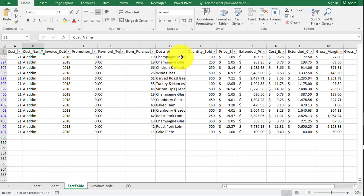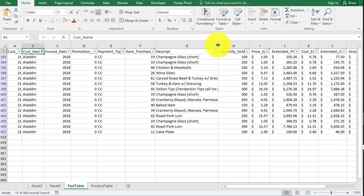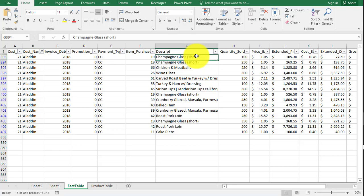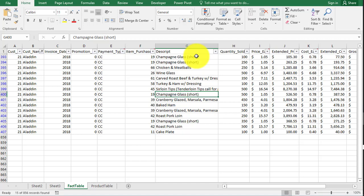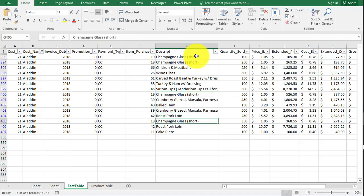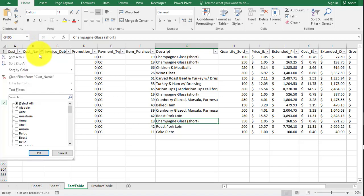So how do I know how many times he ordered a unique product? I'd literally have to count. There's two champagne glasses that are short, there's a third one. There's a Marcella ham cranberry glaze, another one there. Oh, there's another champagne. So he's got four purchases. But let me introduce you to another way.